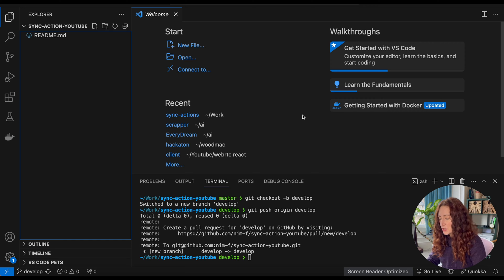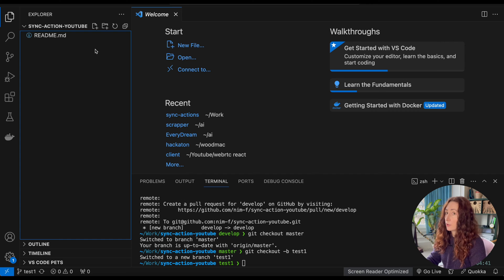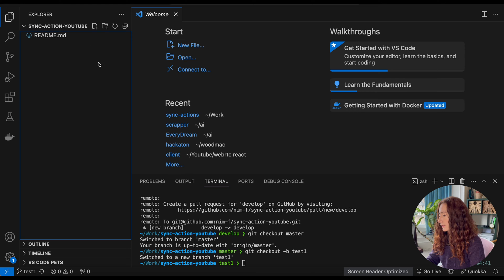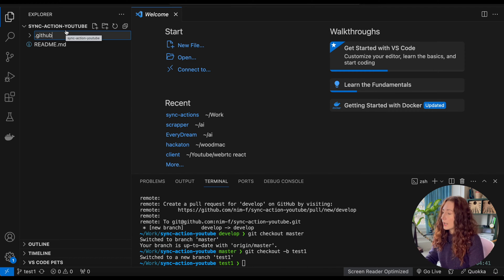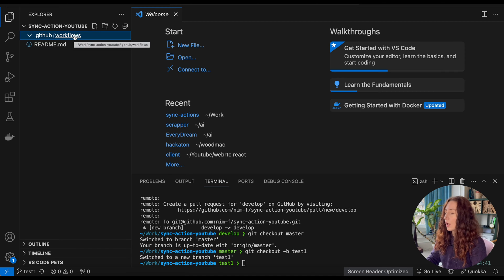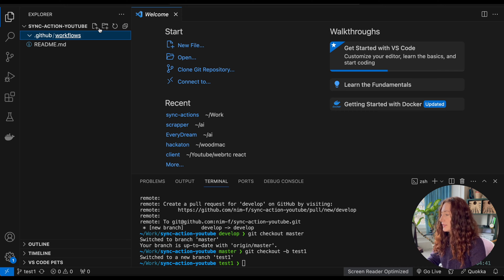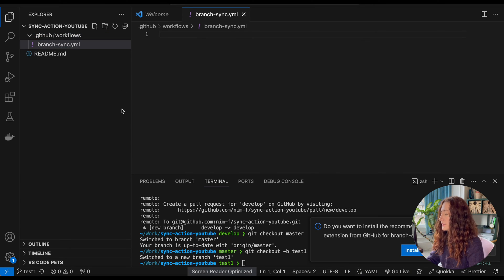I prefer the code editor option, but feel free to choose whatever you prefer. I'm going to go to master, create a new branch, and let's call it 'test-one'. In this branch I'm going to create our first workflow. I'll head over to our file list and create a '.github' folder — it starts with a dot, meaning it's a hidden folder — and then inside it a 'workflows' directory.